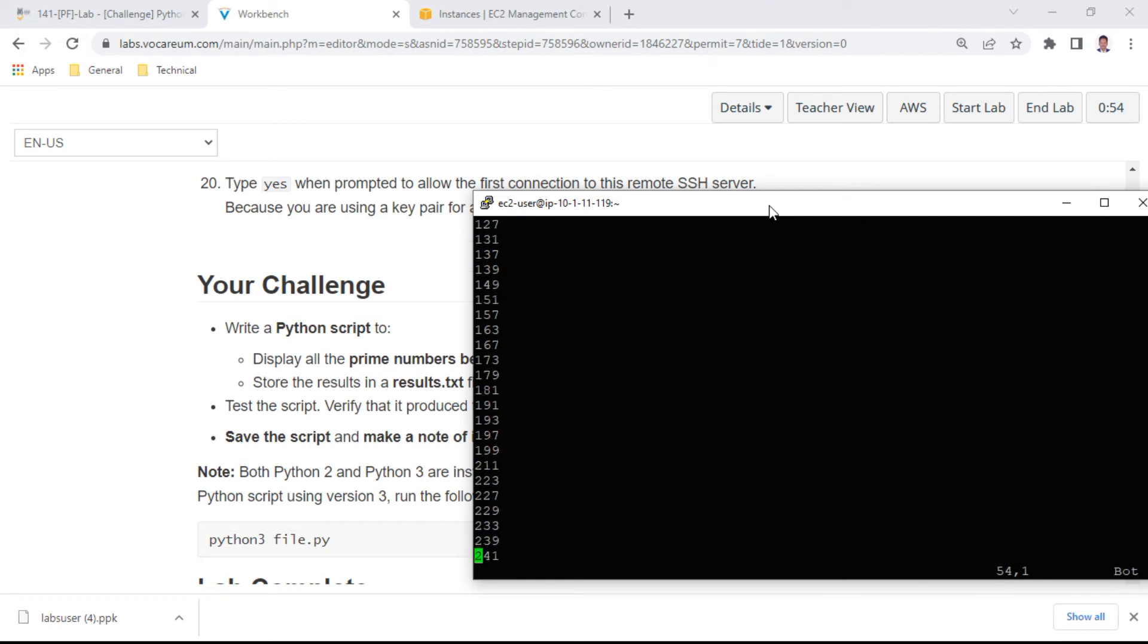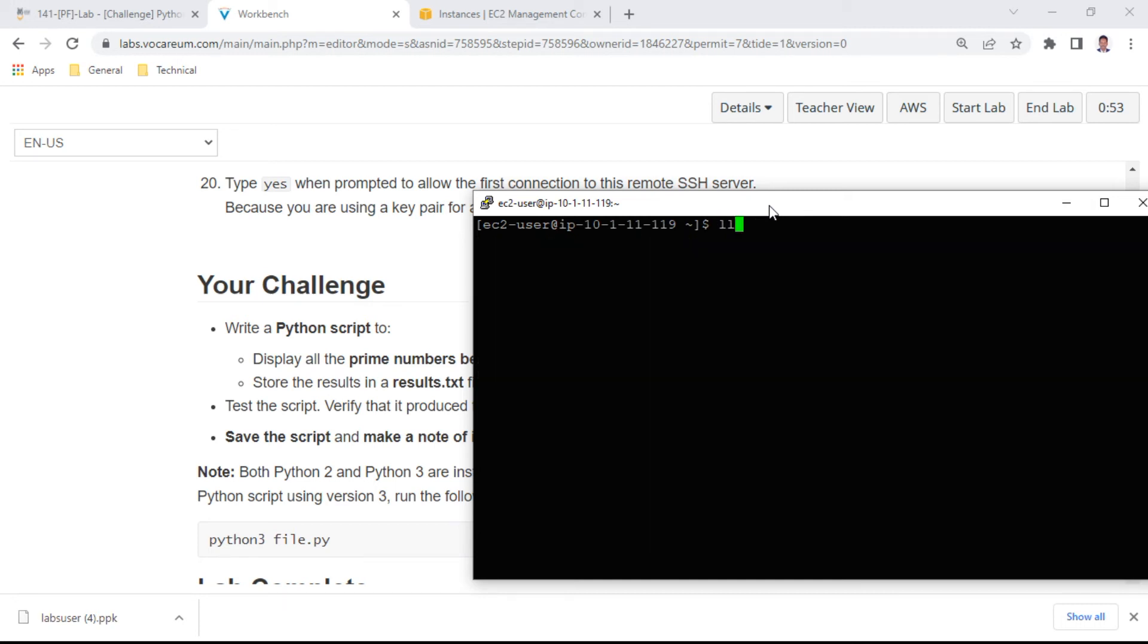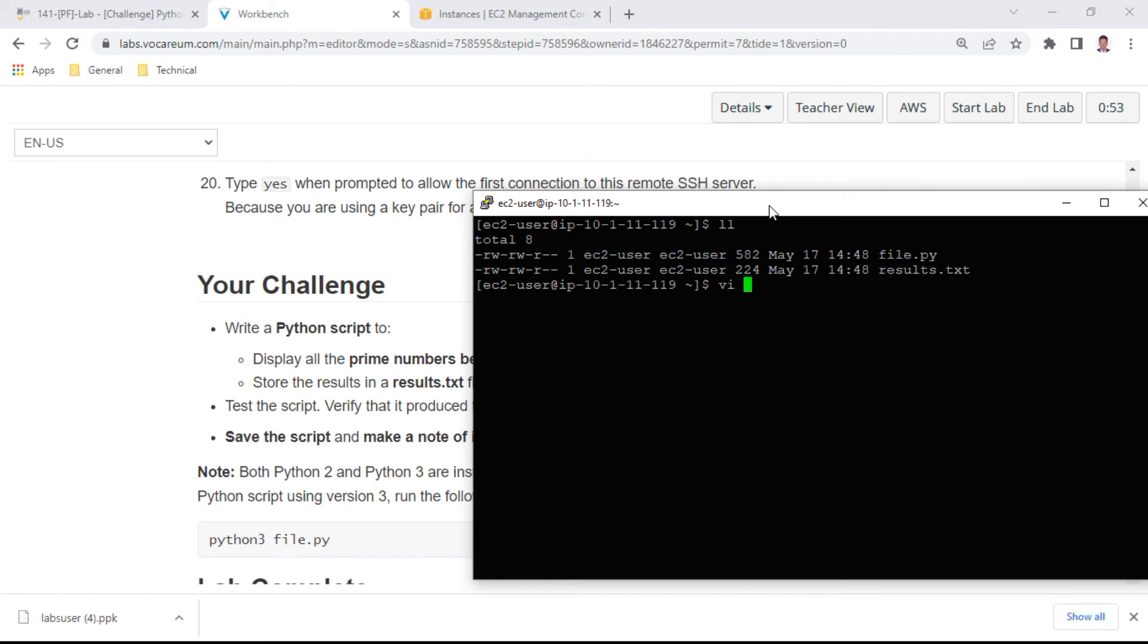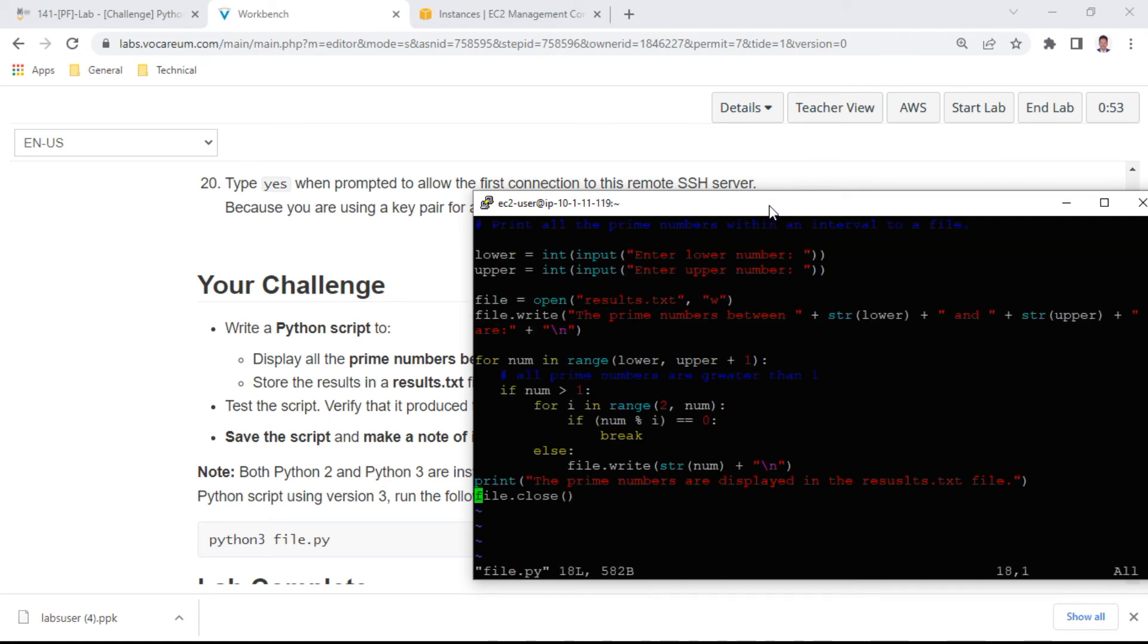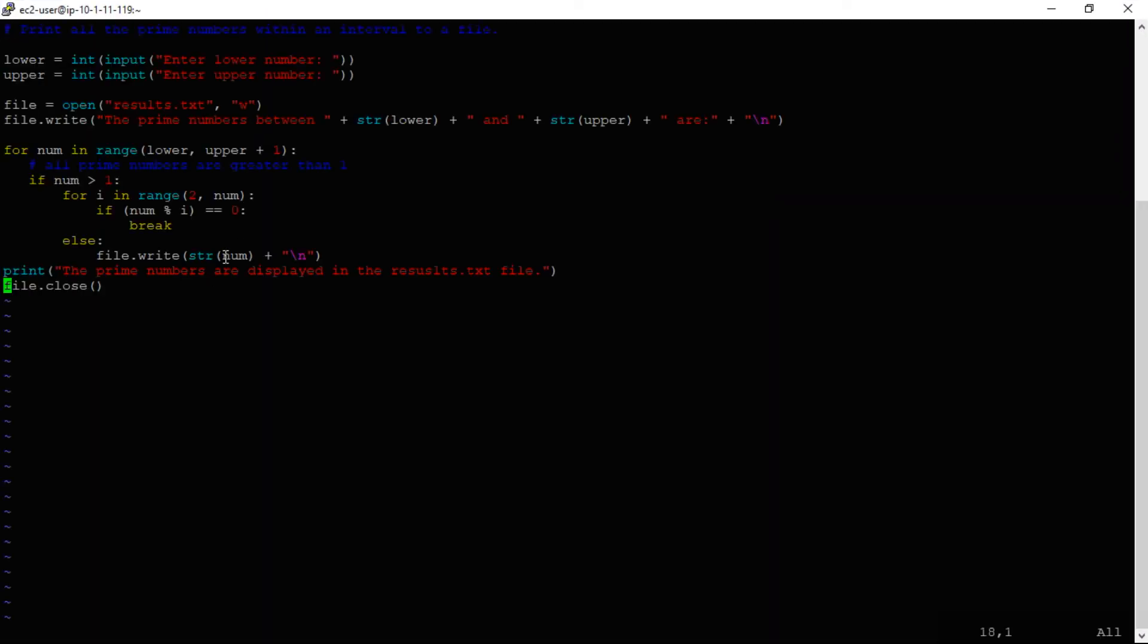The exercise is done. You can view the code again. I've kept the source code in my home location as file.py, and the results will automatically get exported to results.txt. This is the code.